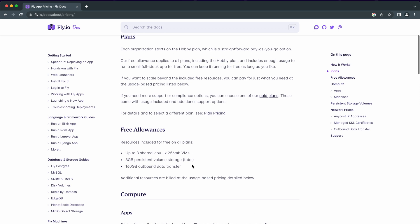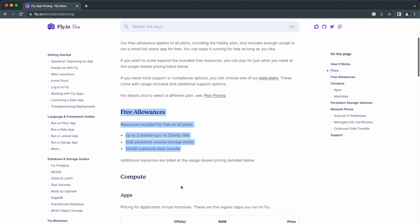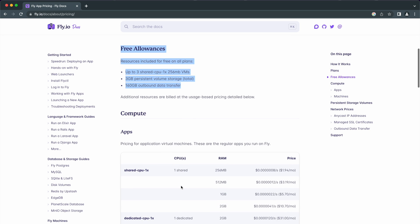They have free allowances and if your app doesn't exceed these limits that you see here, you can use their services for free.